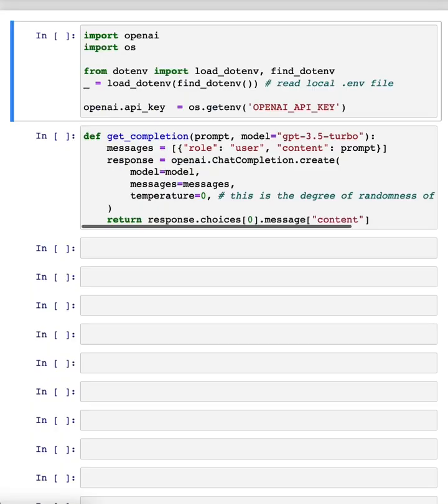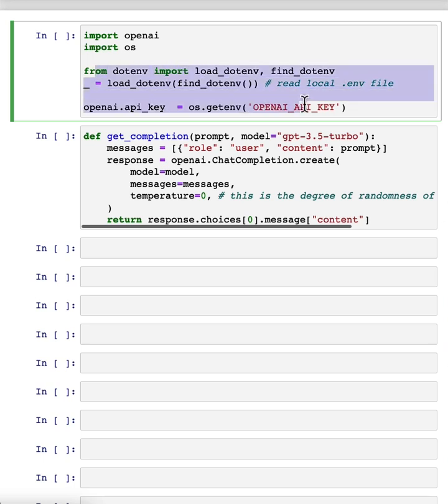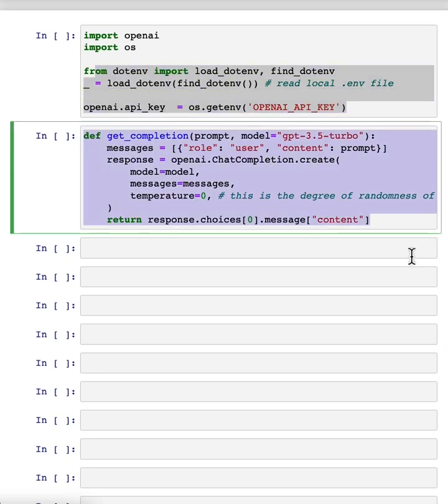So let's look at an example together in code. I have here the starter code that you saw in the previous videos, have import OpenAI, import OS. Here we get the OpenAI API key, and this is the same helper function that you saw as last time.